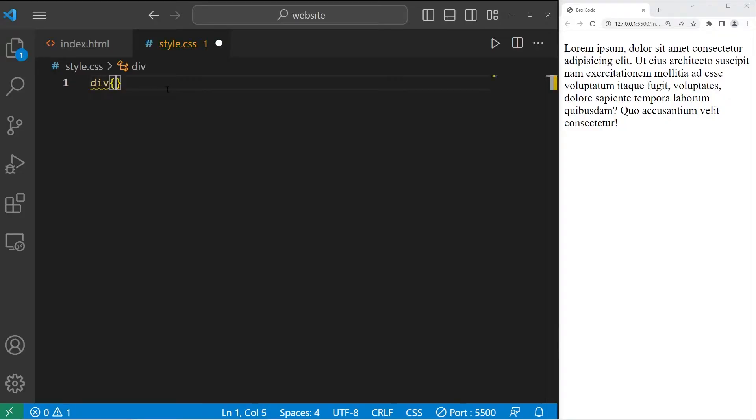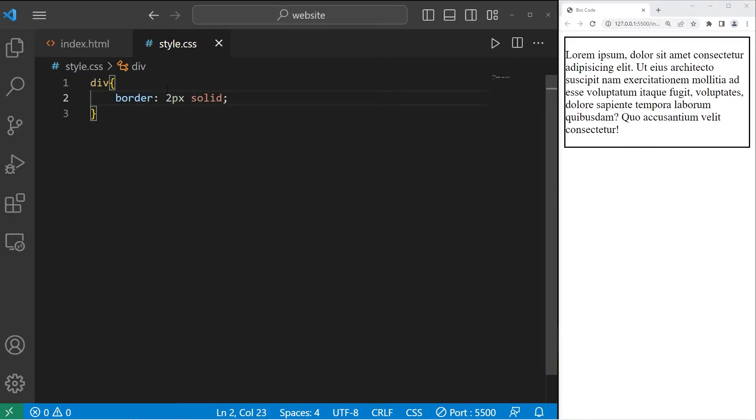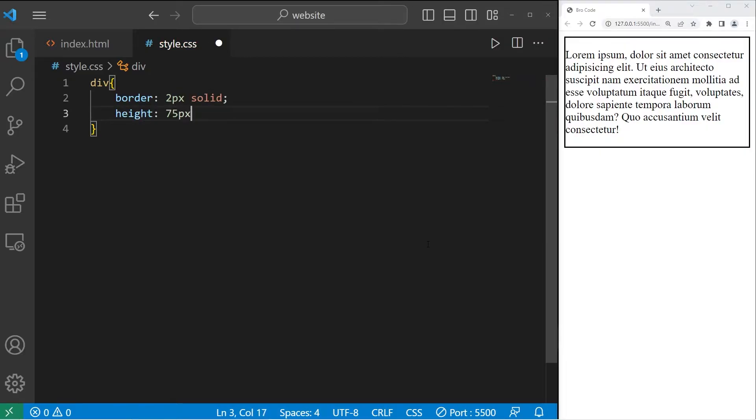Then going to our style sheet, I'll take our div, then give this div a border of two pixel solid. I'll also limit the height. Height, 75 pixels.